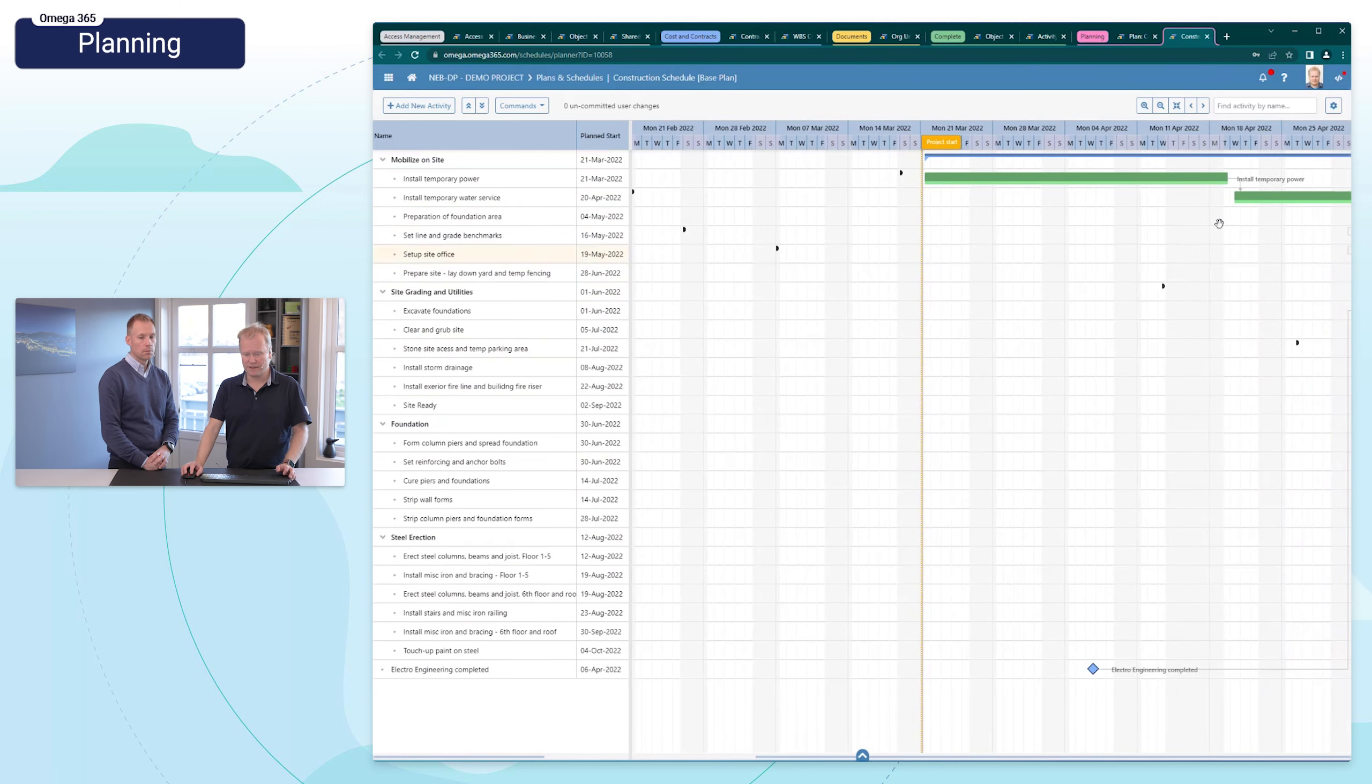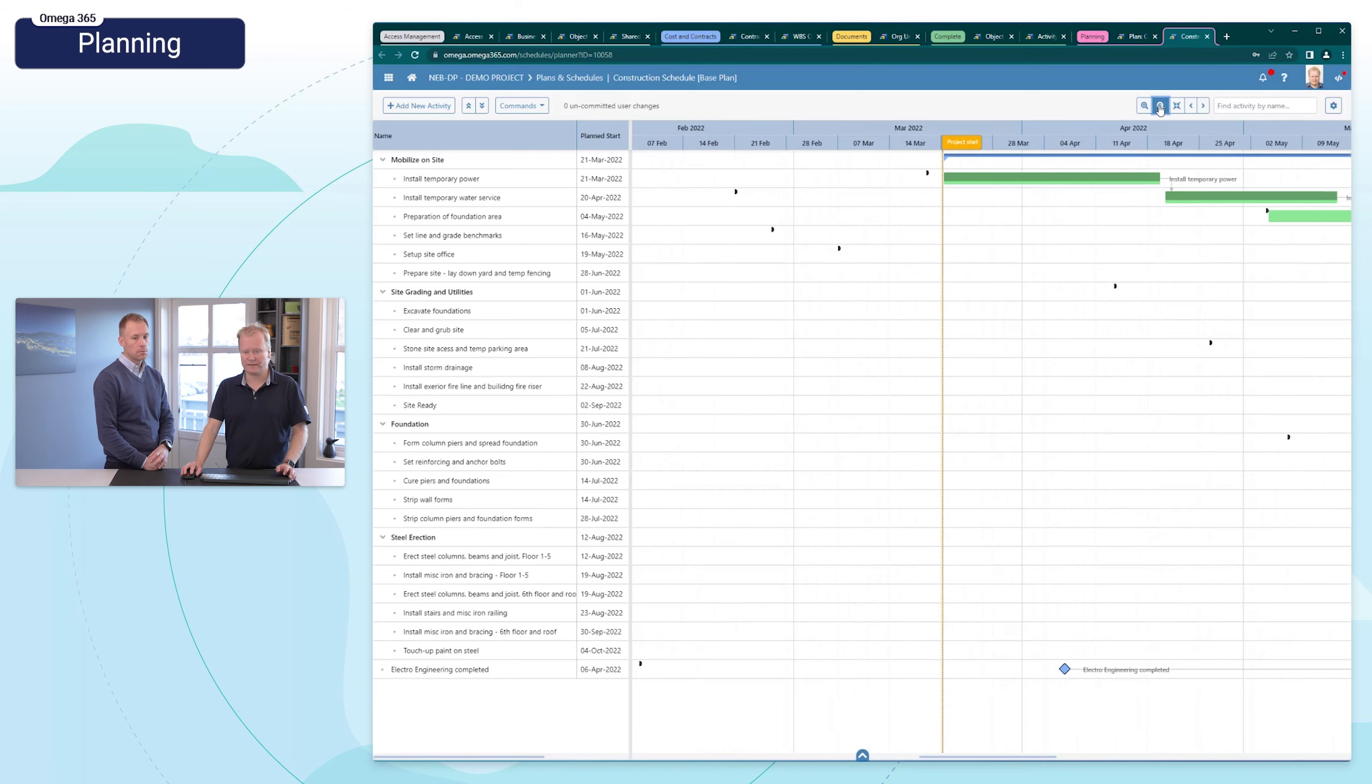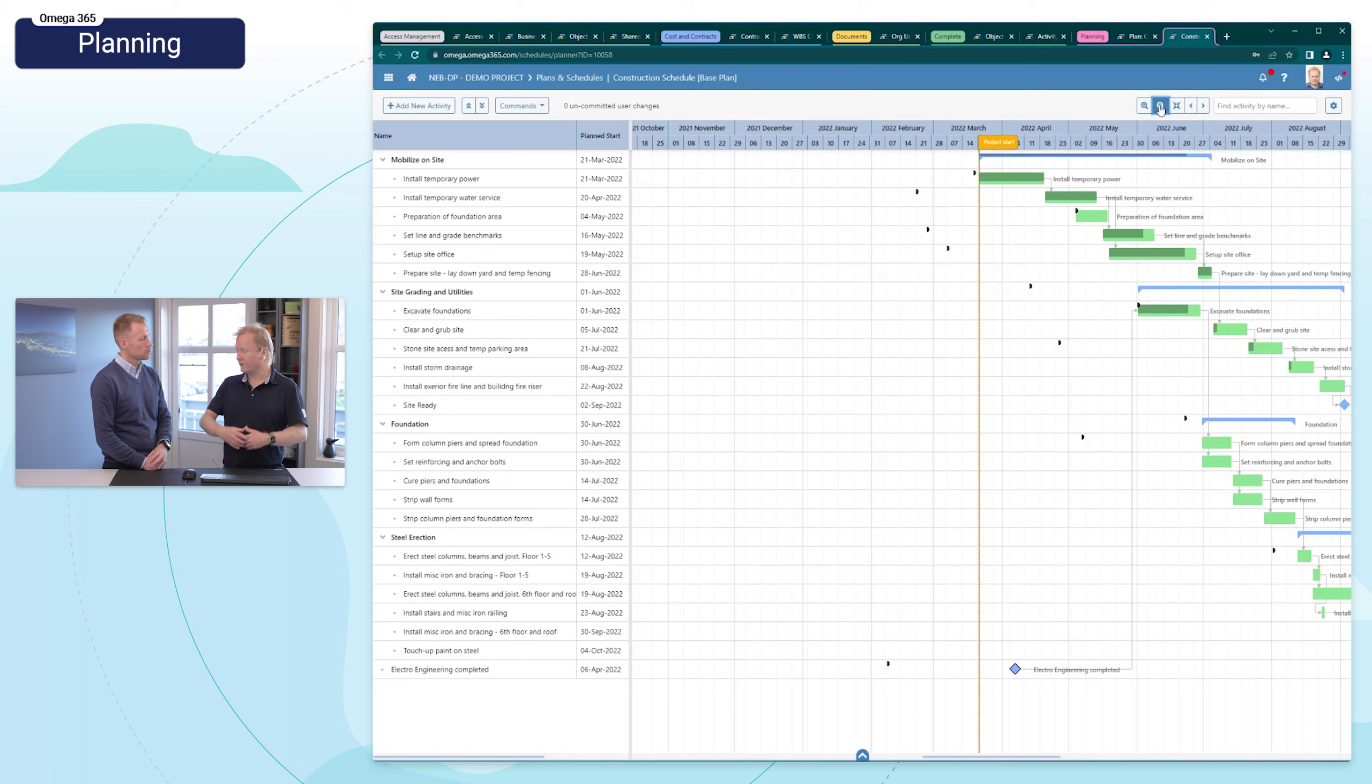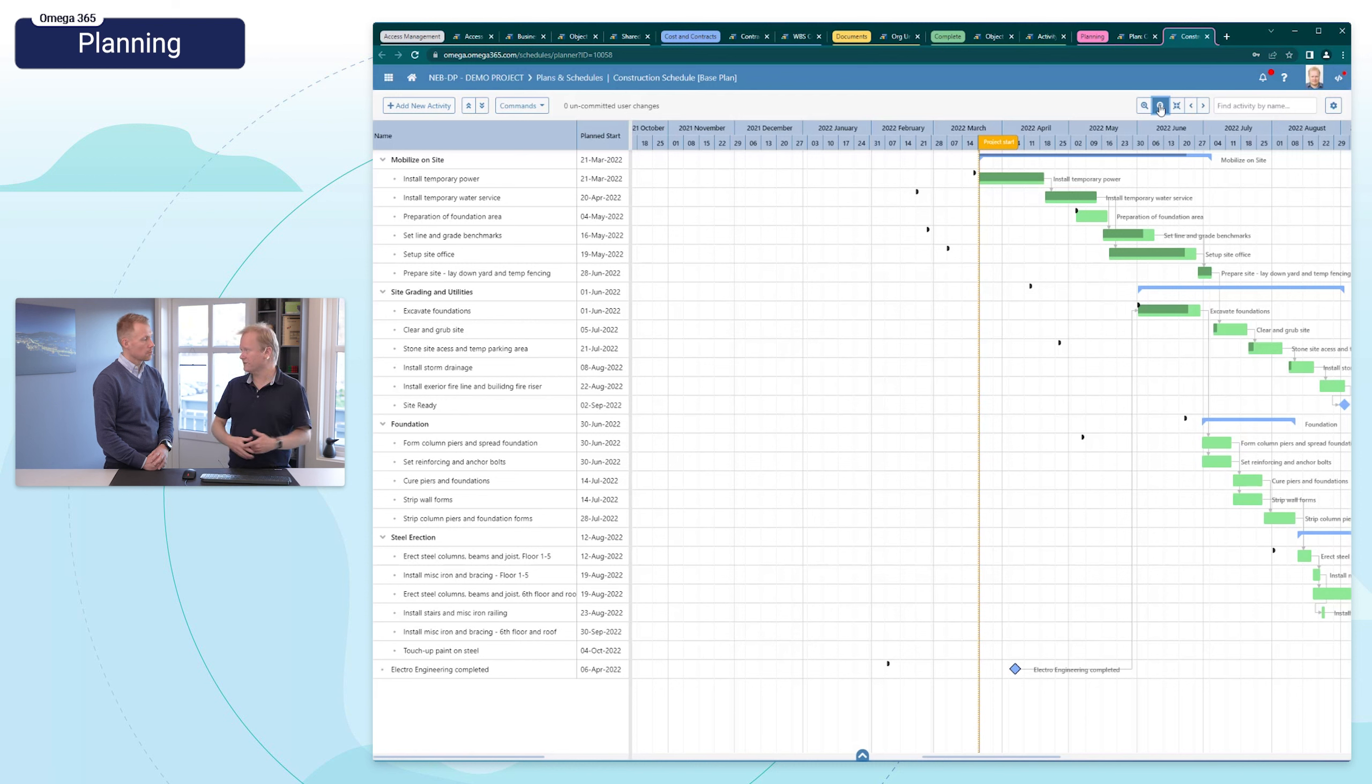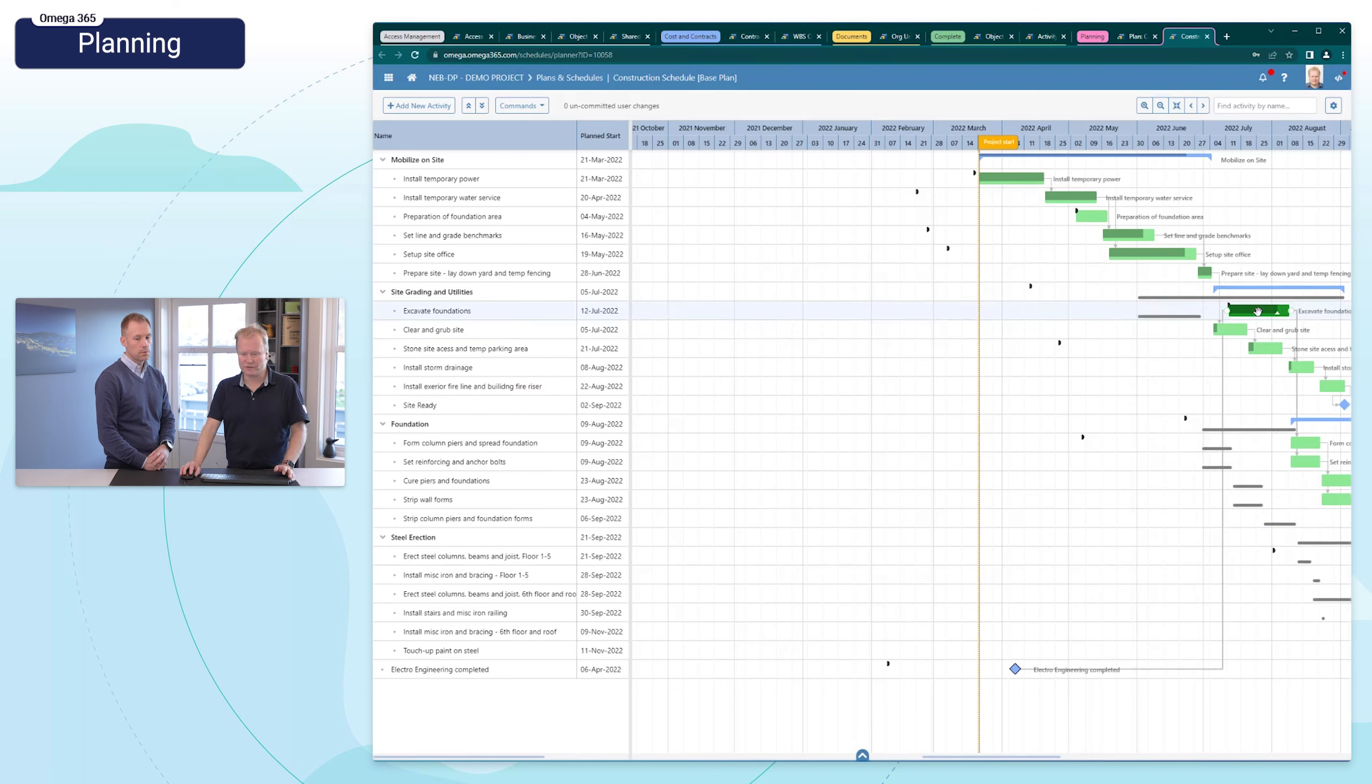This workspace is available for others as well, so you can still work many on the same schedule at the same time, but it's in a separate area so it doesn't impact the activities that is used in complete and in general in Omega 365. Activities is a very central register, but now you work in a separate environment.